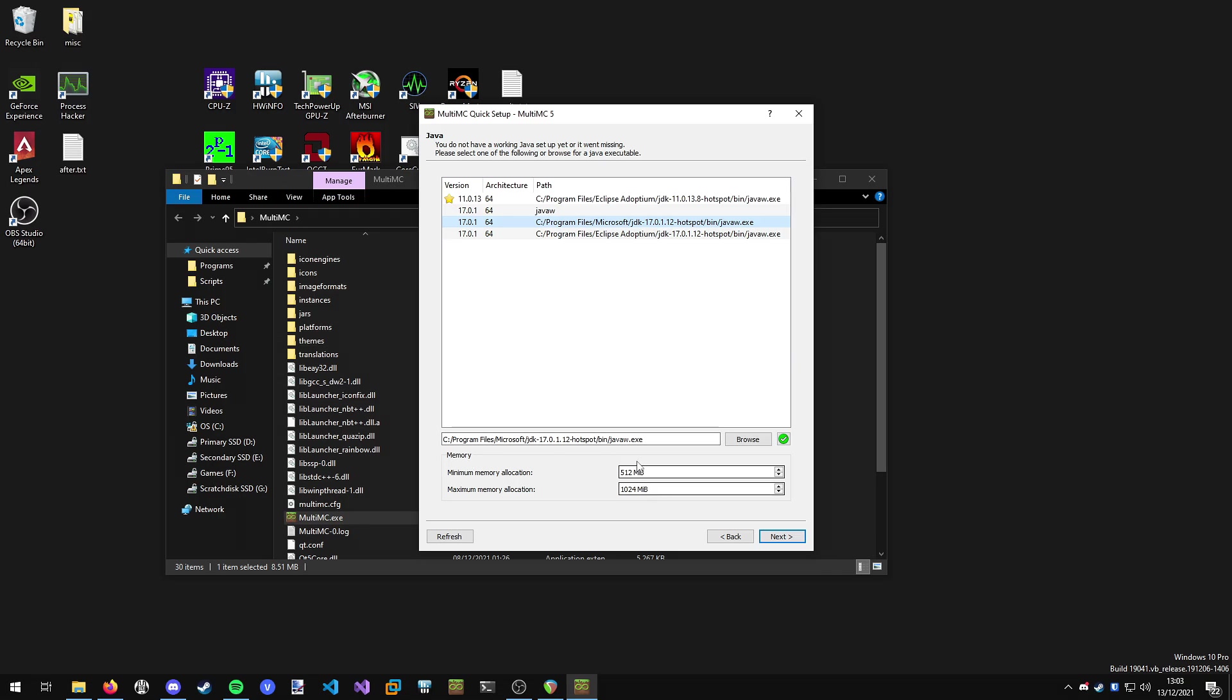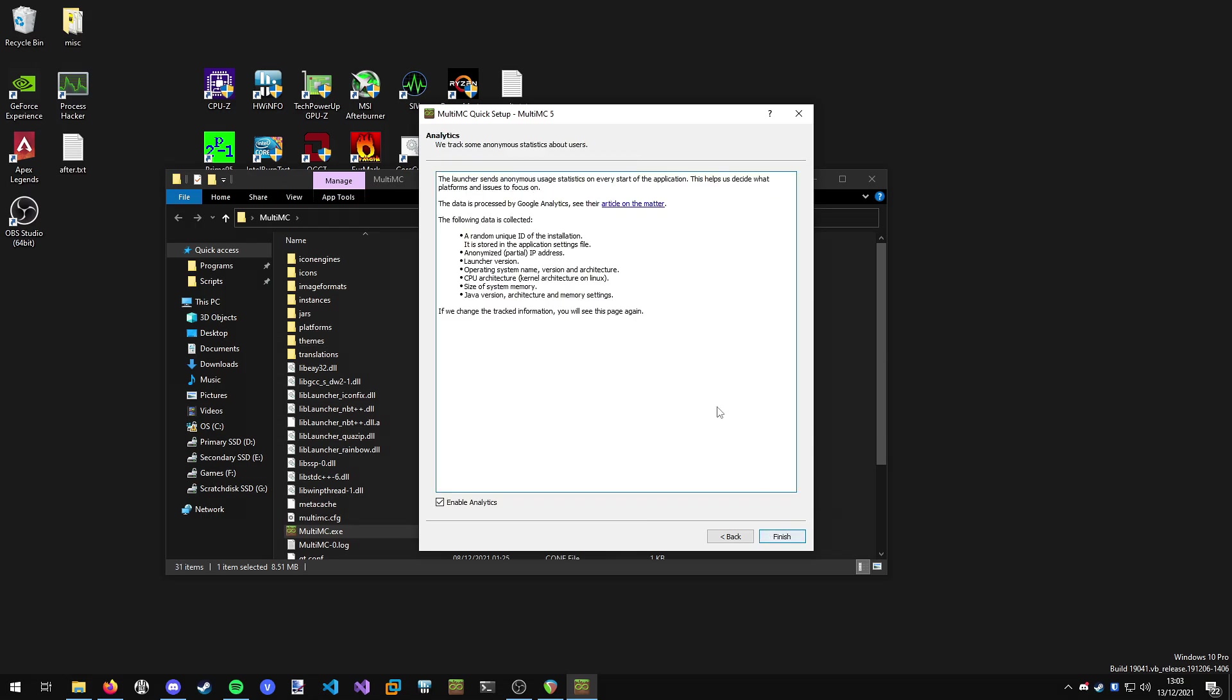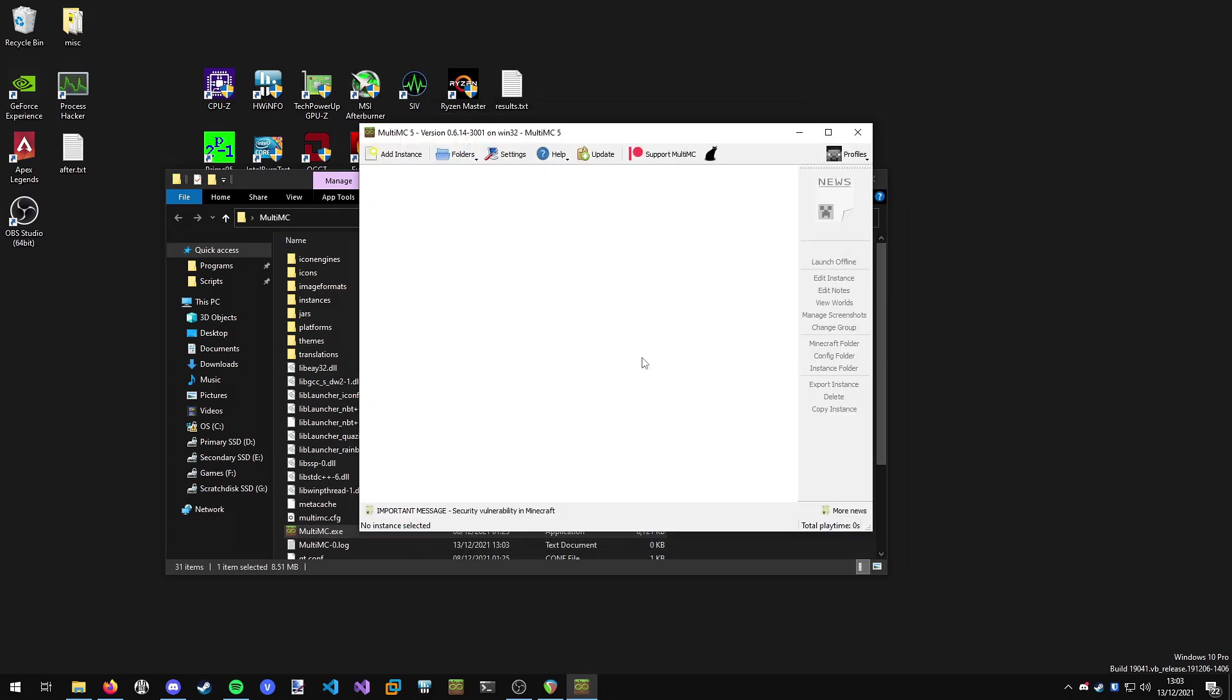Then you want to choose the amount of memory which Minecraft can use. I'm going to give it up to four gigabytes of RAM and one gigabyte minimum, just to give Minecraft quite a bit of RAM to use. Obviously tailor this to your system specifically. Set this all up and click next. You can choose to enable analytics if you want to. I'm going to disable them for this video.